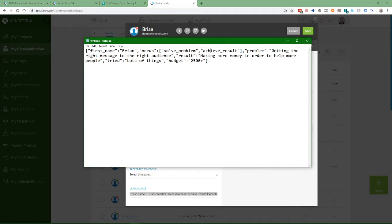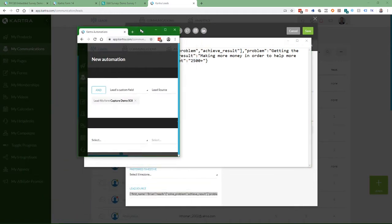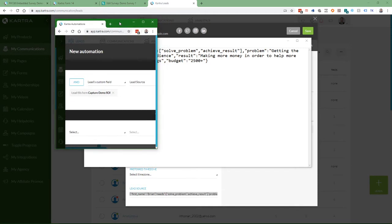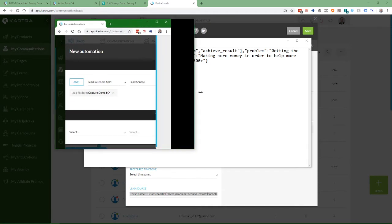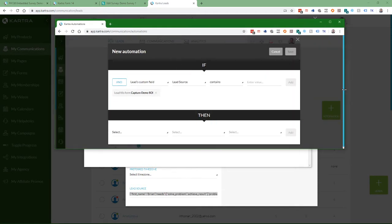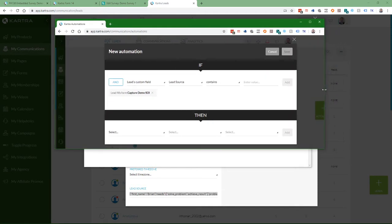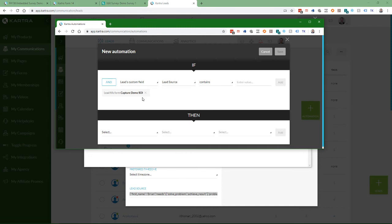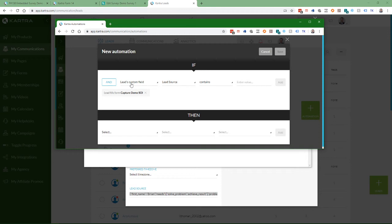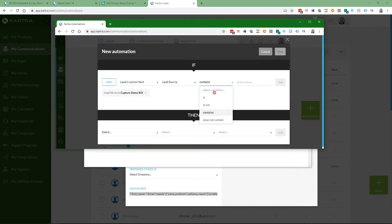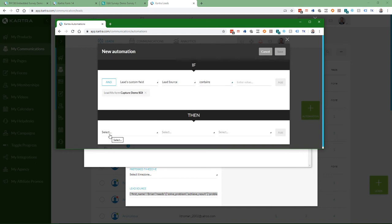And then if you want to do an automation based on the results, you can go to create a new automation. The first thing you want to fill in is lead fills in the form and then the name of the form. And then after you put that in, you can add a condition. Leads custom field and then the field. And then a couple of different options. Contains or does not contain or is some value or is not some value. And then you can do whatever you want. Subscribe them to a sequence or send them to a membership or whatever you want to do.